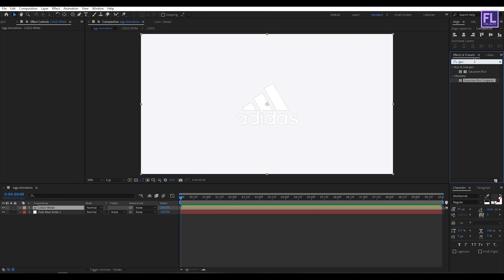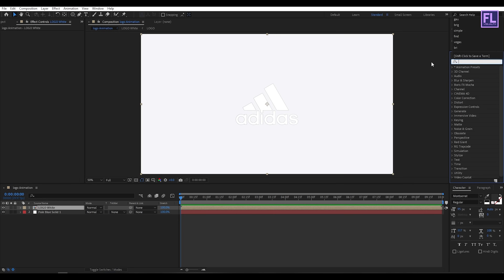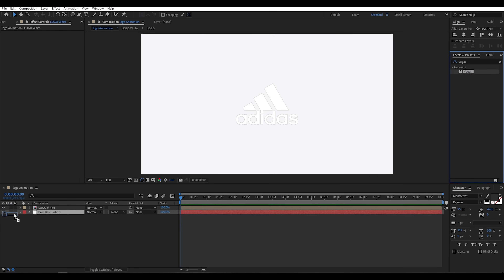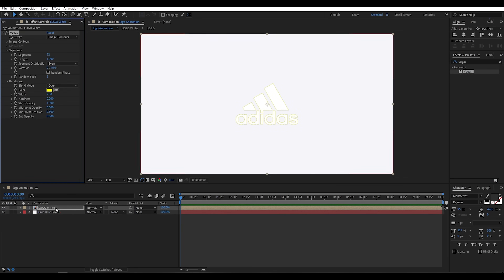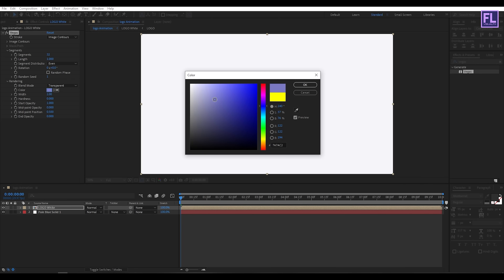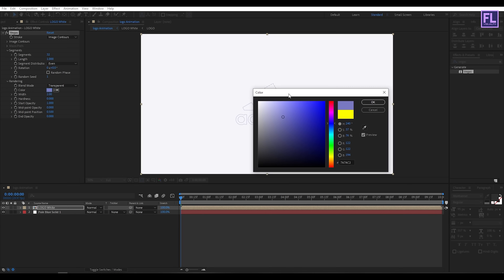Now go to the Effects and Presets window and search for 'Vegas'. Select this effect and apply it onto this layer. Then set the Blend Mode to Transparent, and for the color you can choose any color you want — I am going with my logo color.